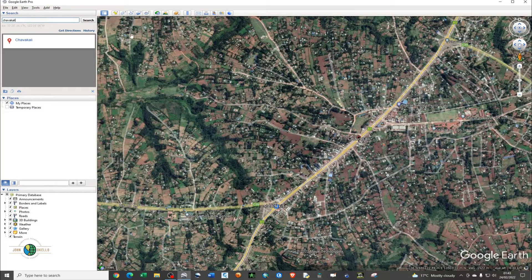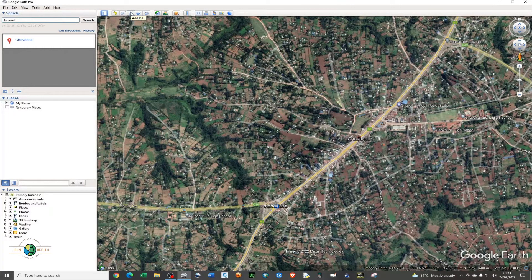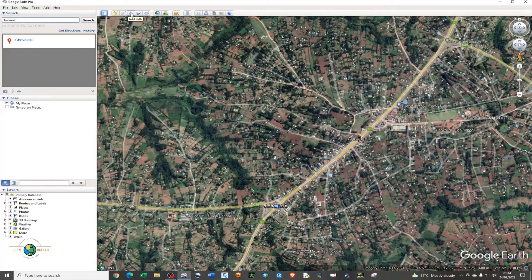In Google Earth Pro, in order to create a line you need to use the path tool. On the menu you'll see Add Placemark, Add Polygon, and then Add Path. Add Path is what we're going to use to create a polyline — basically a path between two points.